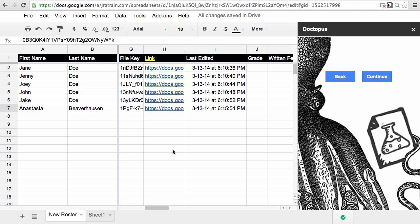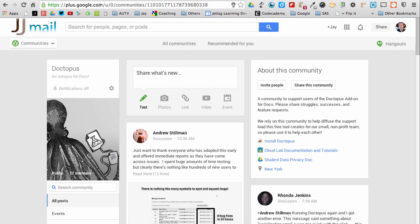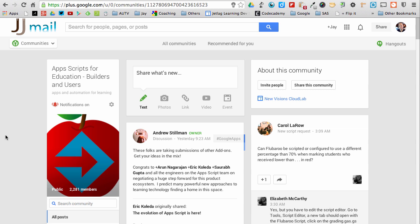It's a pretty powerful tool and it helps keep you and your students organized. Andrew's done some great work integrating the code from G class folders right into Doctopus, so I think it'll be even more accessible for teachers. Remember, if you have any questions about this, go to the Doctopus community on Google+ or the app script for education builders and users and post your comments there.